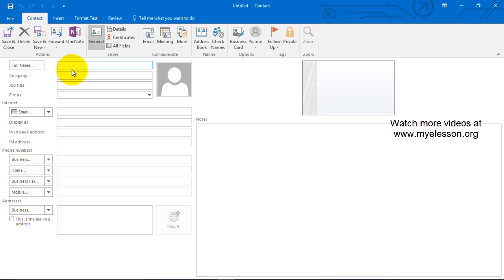As soon as you click on new contact it will ask you to write in the name of the person and then you can fill in these details. So let's create a contact. This person works in my company.